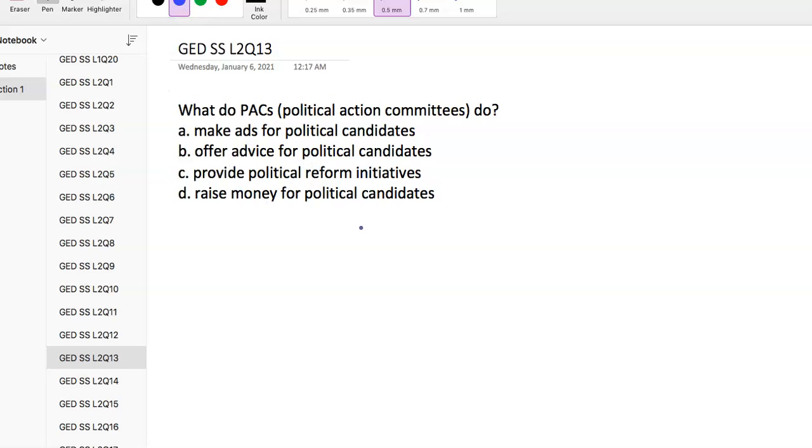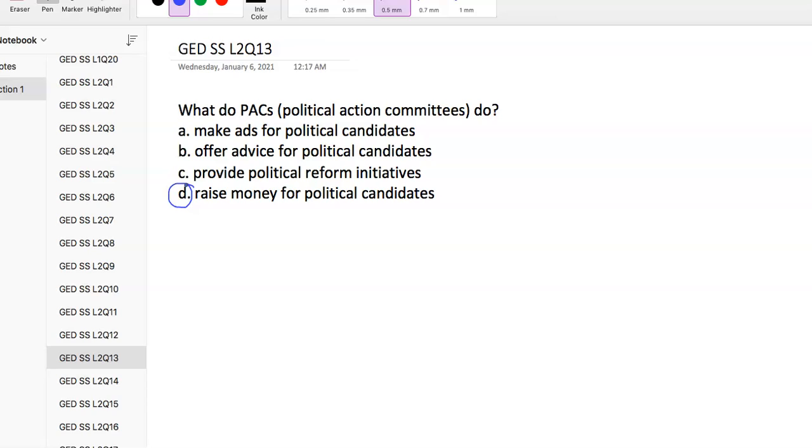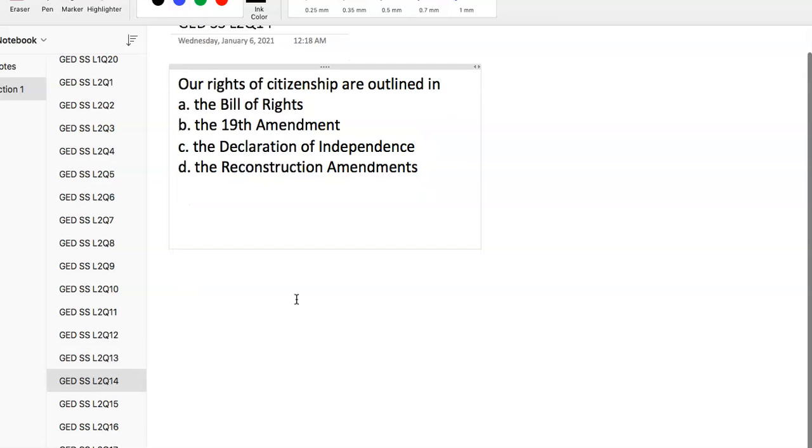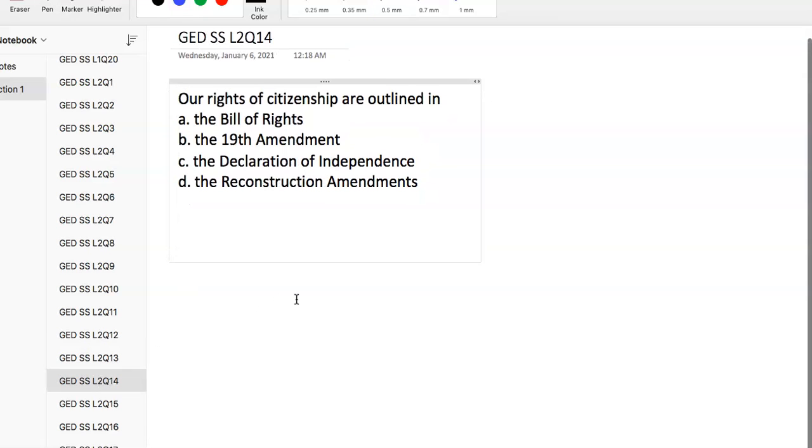Question 13: What do PACs - political action committees - do? PACs are all about money. Political campaigns cost a lot of money. PACs are definitely controversial regarding their impact. PACs raise money for political candidates. There are some restrictions on contribution sizes, but PACs are all about raising money. When you see PACs, you want to think money.